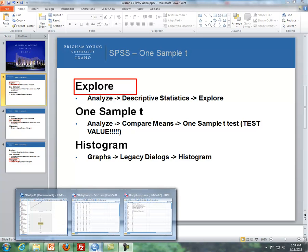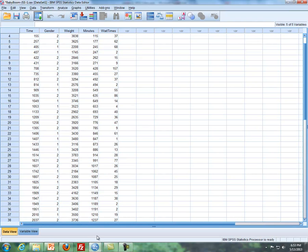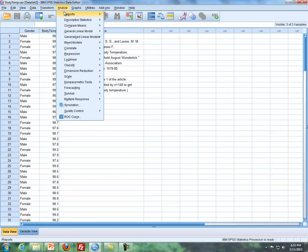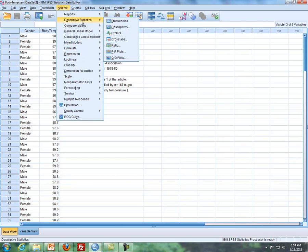What I'll be doing throughout this is use the body temperature data. So for instance, if I wanted to do the Explore command for this, I'll do Analyze, Descriptive Statistics, Explore.